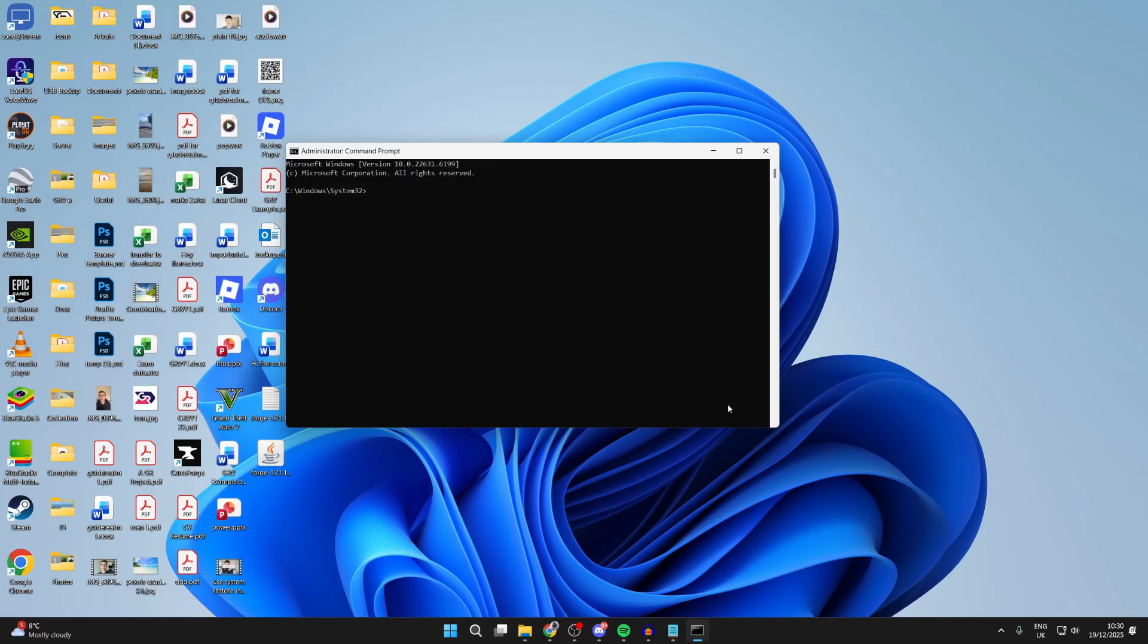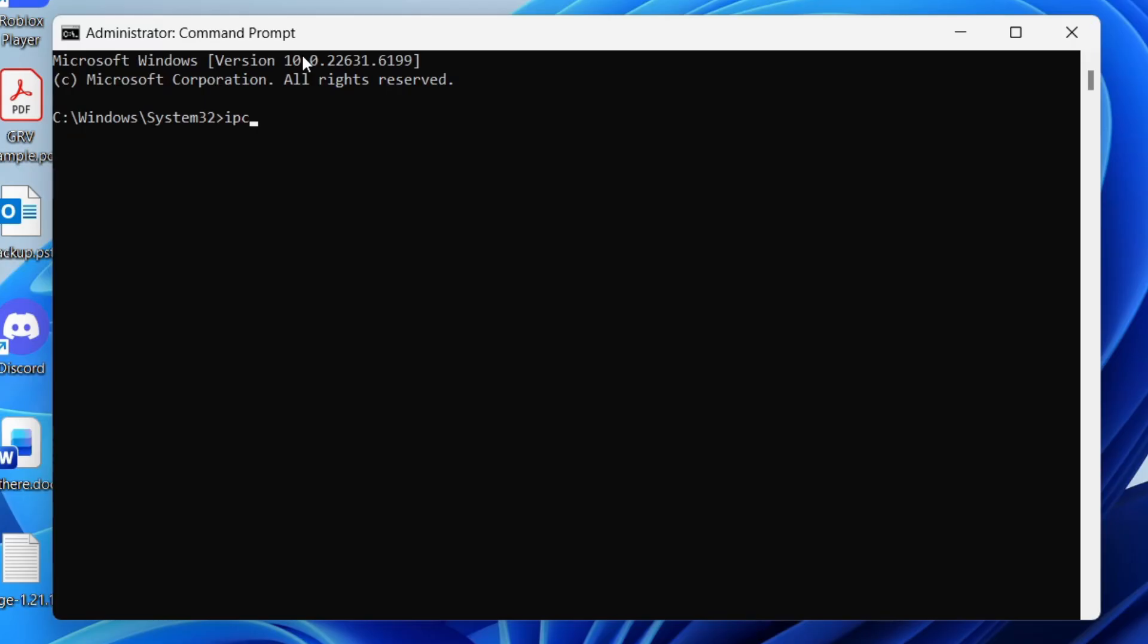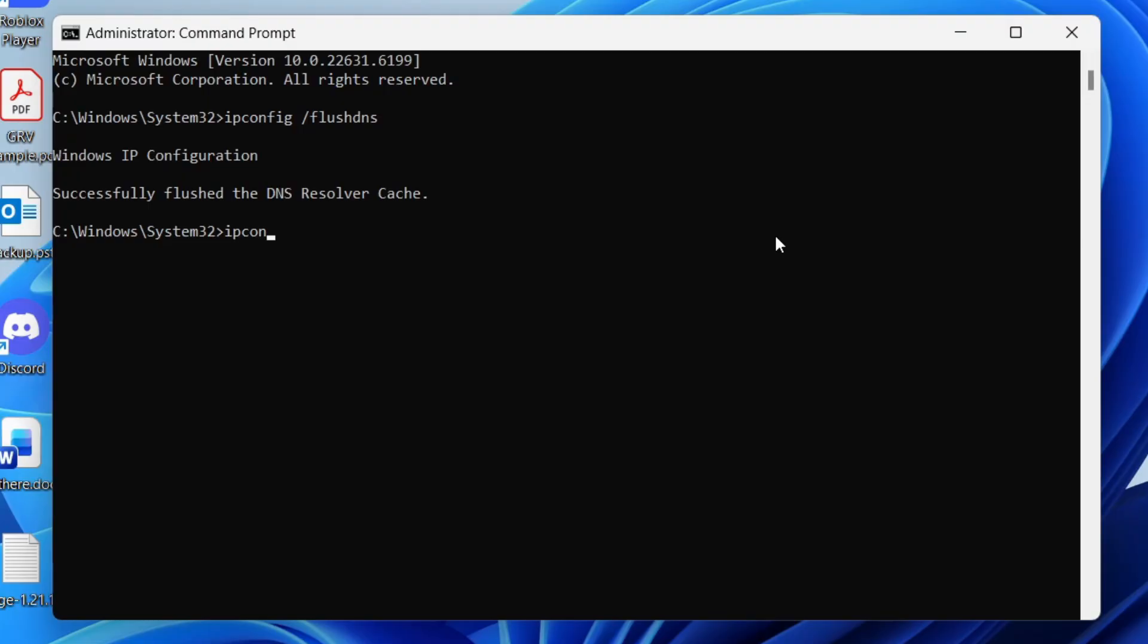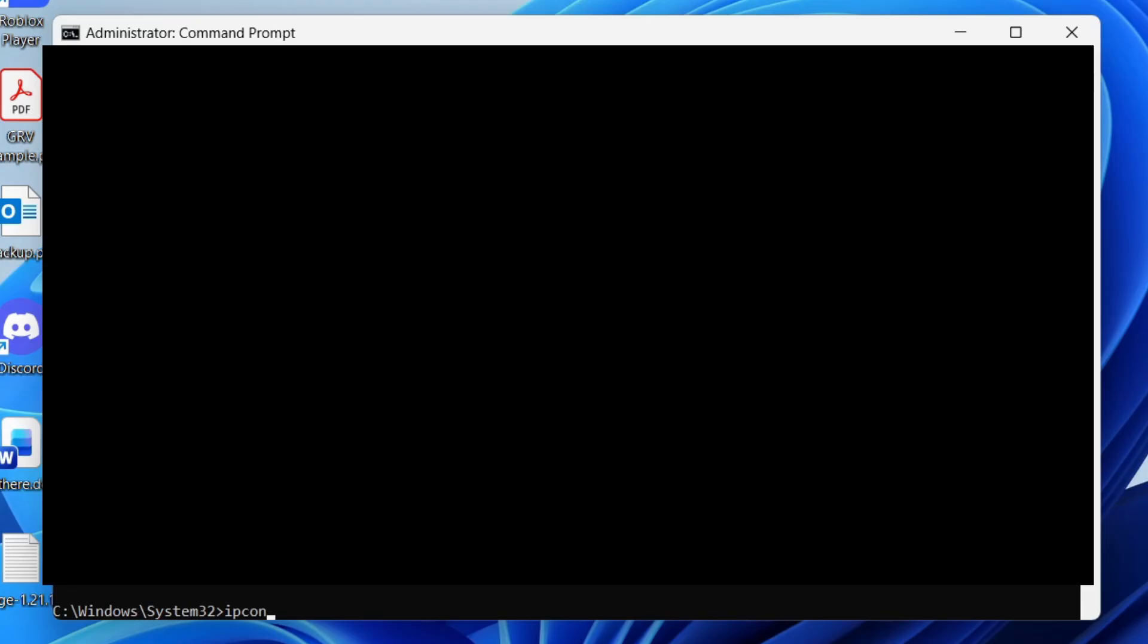Now try typing in ipconfig space slash flush DNS. Press enter. Next, type in ipconfig space slash release. Press enter. Type in ipconfig space slash renew. Press enter.